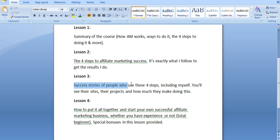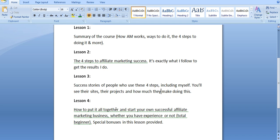Followed by that, I'm going to be showing you success stories of the people who use the four steps, including myself, and I'll show you their sites. I'll show you their projects. I'll show you how much they're making by following these four steps. And in the final lesson, I'm going to show you how to put it all together and start your own successful affiliate marketing business like I did.